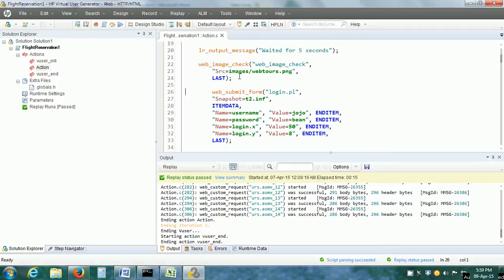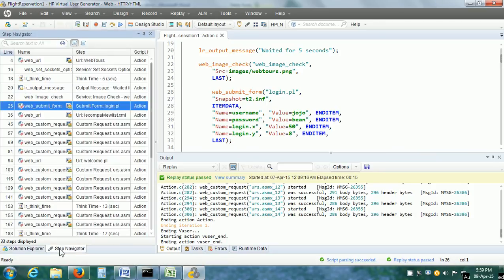Let us go to our vuser script and locate where it logs into the web application. We can go to the step navigator and here is the step for login. We double click on it and it takes us to the corresponding step in the editor pane. We need to insert the start transaction marker before the first step. There may be one or more steps within our transaction.